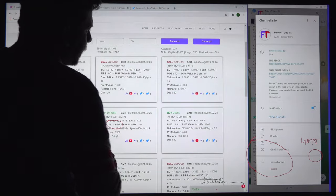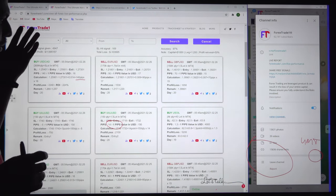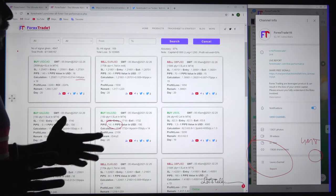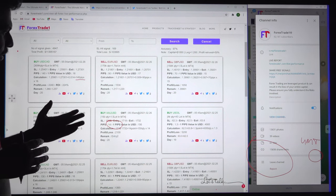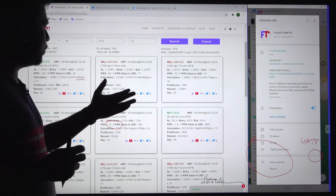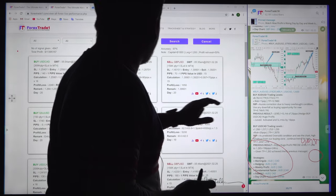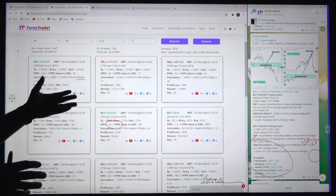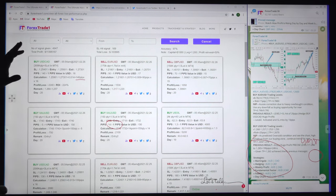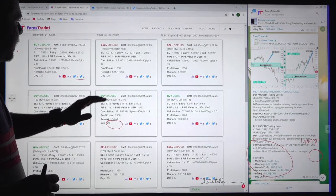Why are we taking the effort to record all of this, and why have we been keeping records since 2017? Because we want all these records to serve as proof about our signal service and how it has been performing since 2017 — showing our clients the possibility of making consistent profit using our signals and strategy. This is concrete proof to help any client understand how this signal service performs and how it is possible to make profit.